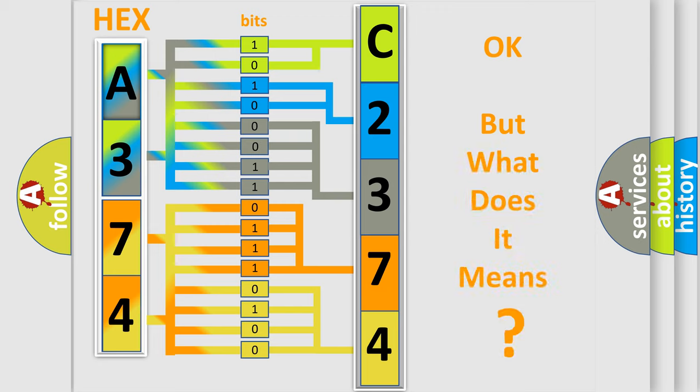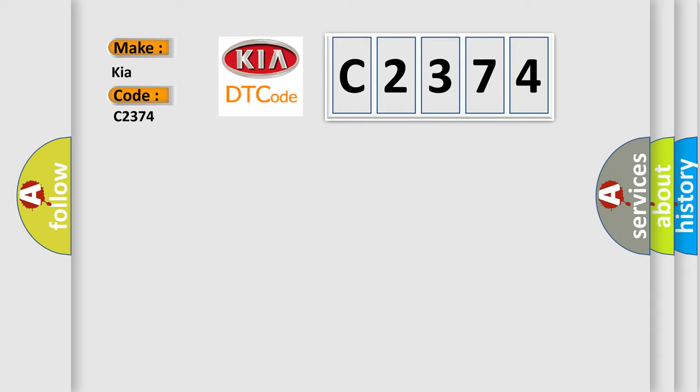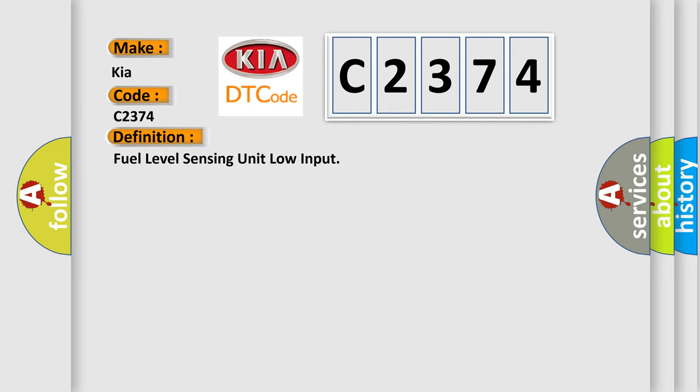The number itself does not make sense to us if we cannot assign information about what it actually expresses. So, what does the diagnostic trouble code C2374 interpret specifically for KIA car manufacturers? The basic definition is: Fuel level sensing unit low input.